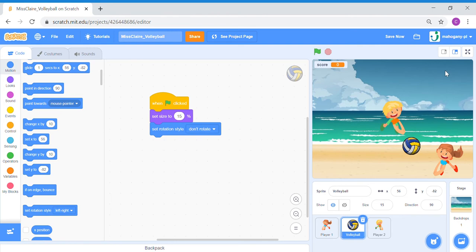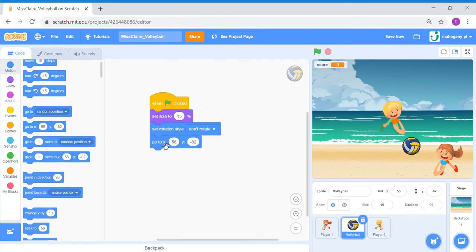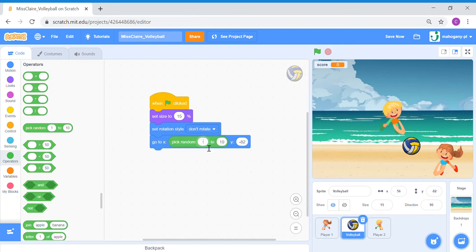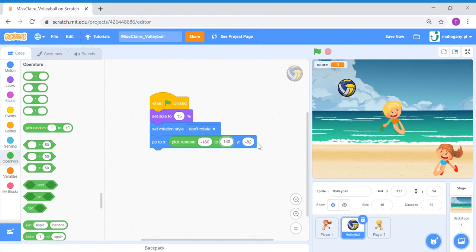We're going to go to Motion and take out a set rotation to don't rotate. Once done, we're going to make the ball start from somewhere random on the top of the screen. We are going to use the motion go-to X, Y block. X refers to left and right direction, so we're going to randomize it — go to Operators and pick a random number between minus 100 and 80. For Y, let's make sure the ball starts at the top, so fix this number to be 150.